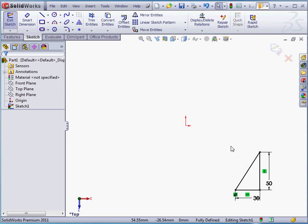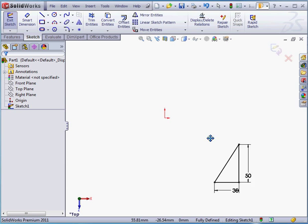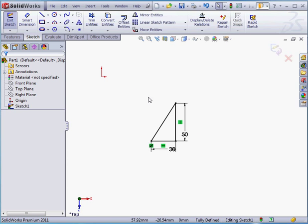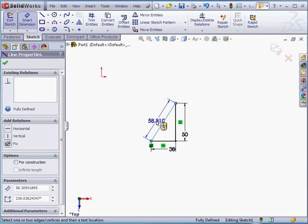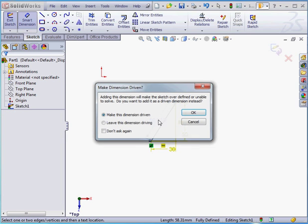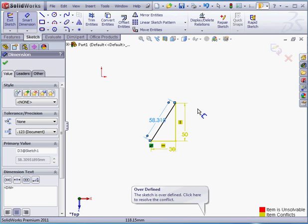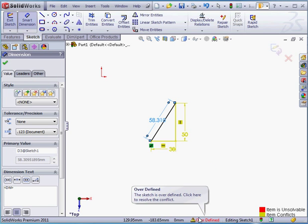I'm going to press down the control key and hold down my middle mouse button or wheel. This lets me pan across the workspace. Let's apply another dimension now. And let's leave it as a driving dimension this time. Let's click OK. And the warning lights go off. Our sketch is now over-defined. Why this is a problem is because SolidWorks won't know which dimension to use in its calculations. We're going to need to fix this problem.